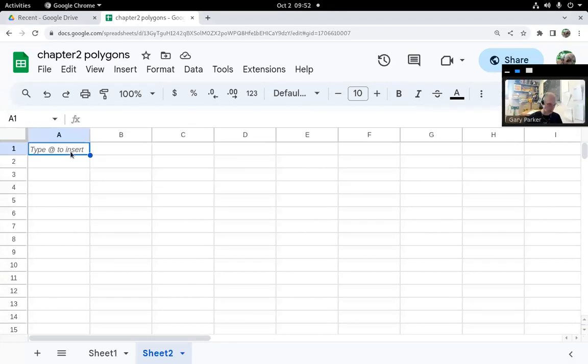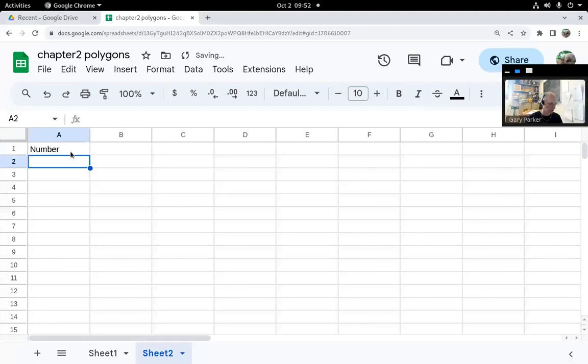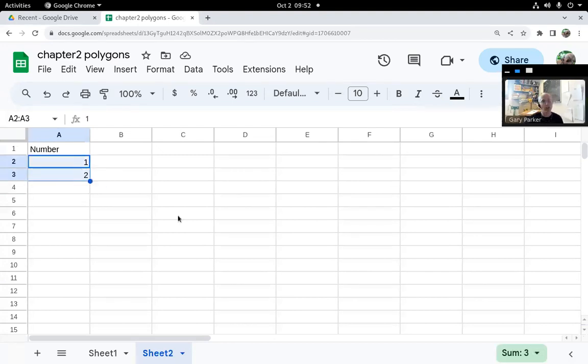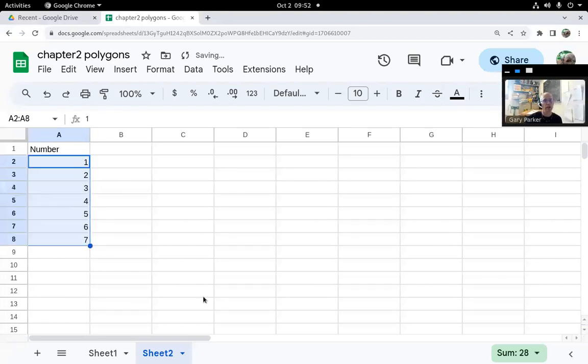Let's suppose we have numbers like one and two. If you want to fill a pattern like that, where you want three to be next, you have to select a set of numbers that forms a pattern. These numbers are one apart, and then I can fill that pattern down.